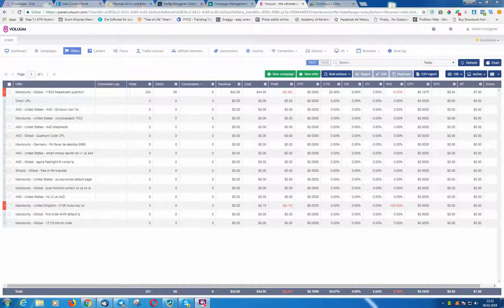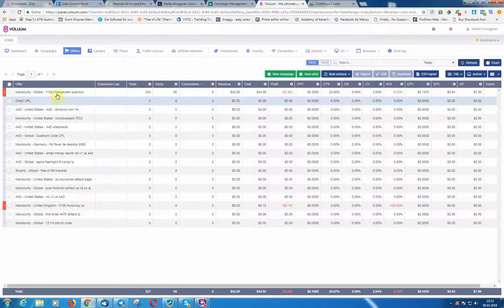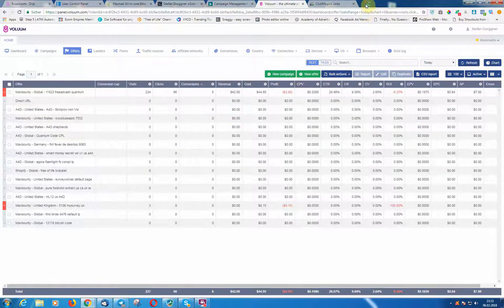Hey guys, welcome to another video with Voluum. In this video I want to show you how to simply add offers to your Voluum account. It's very important that you set that up correctly — if you do it the wrong way you will not be able to track your conversions. I have a brand new Voluum account set up here as an example.